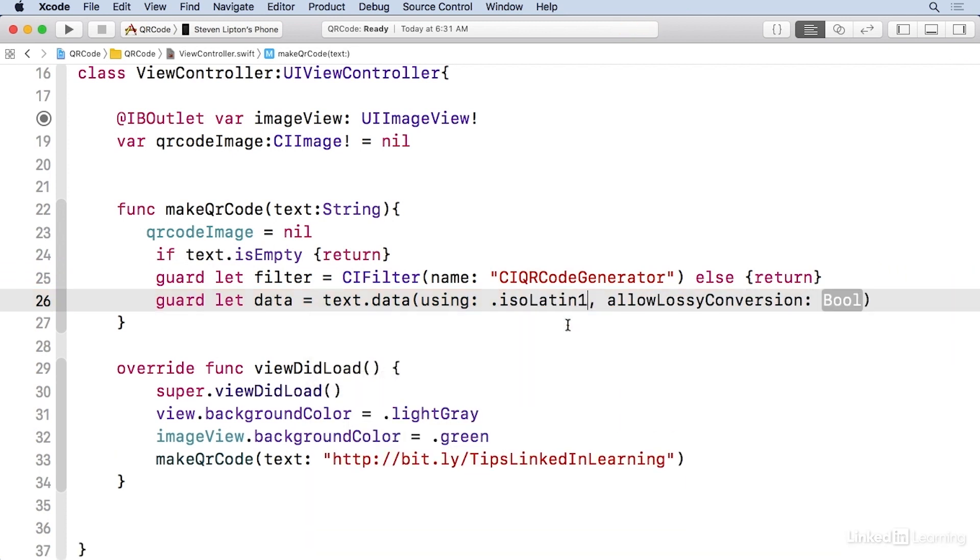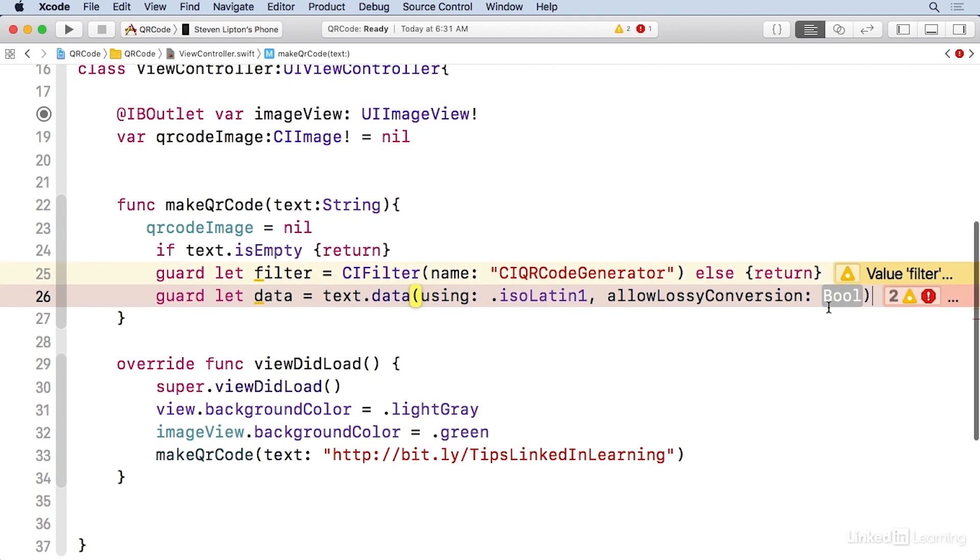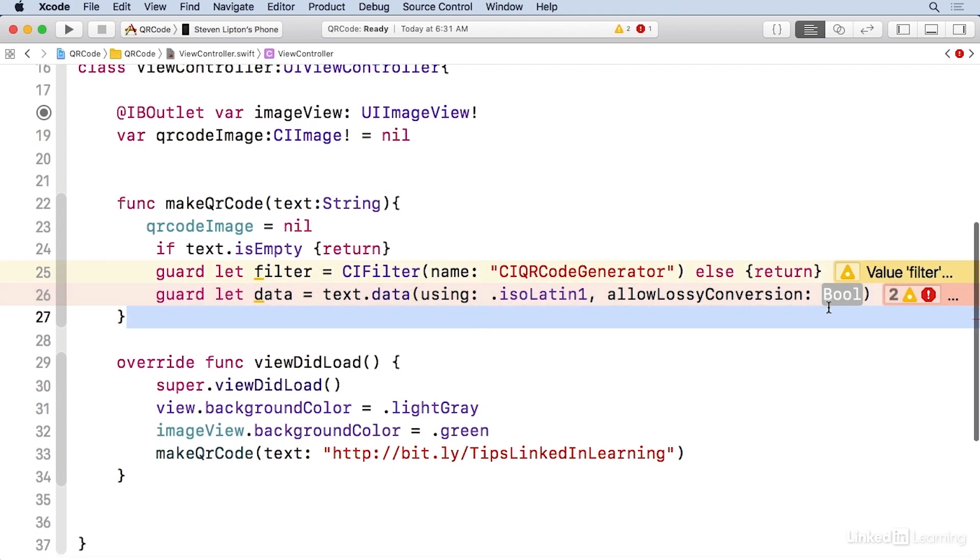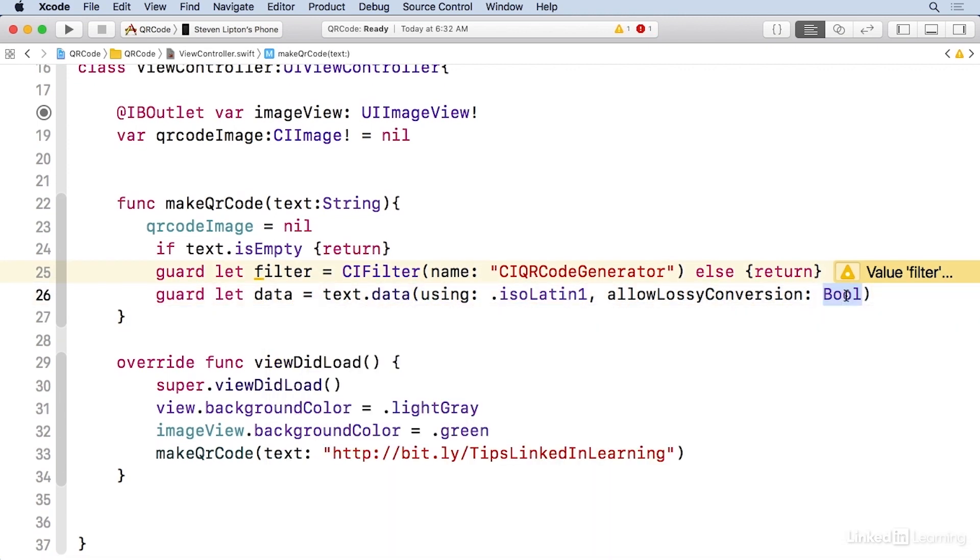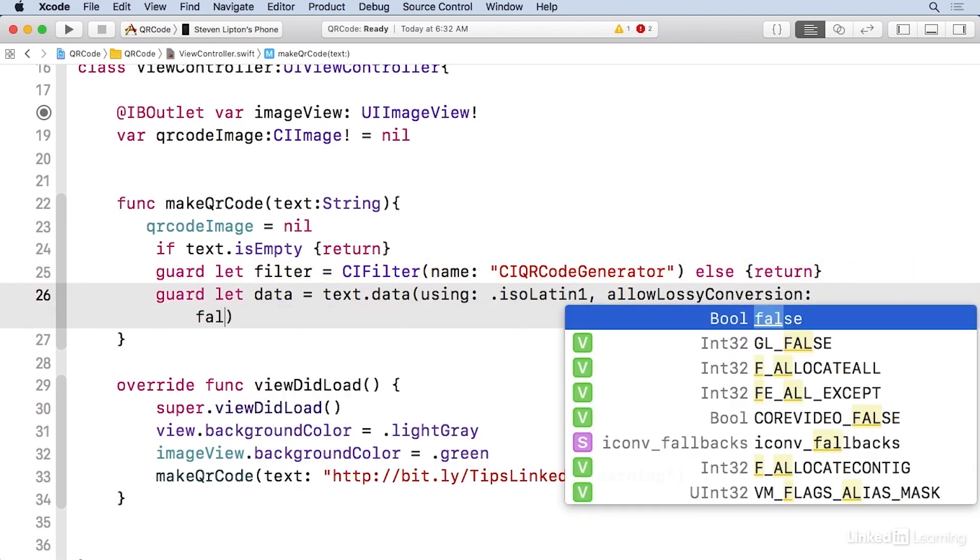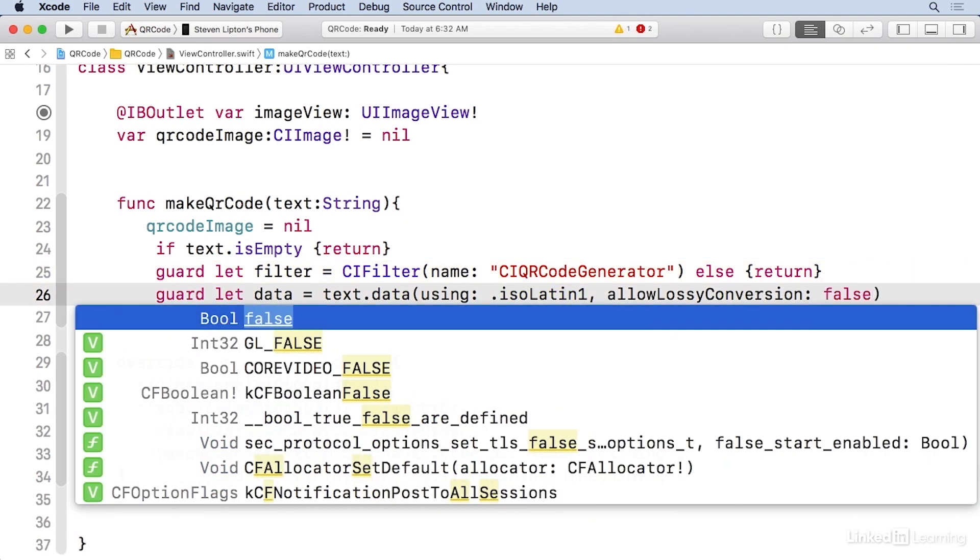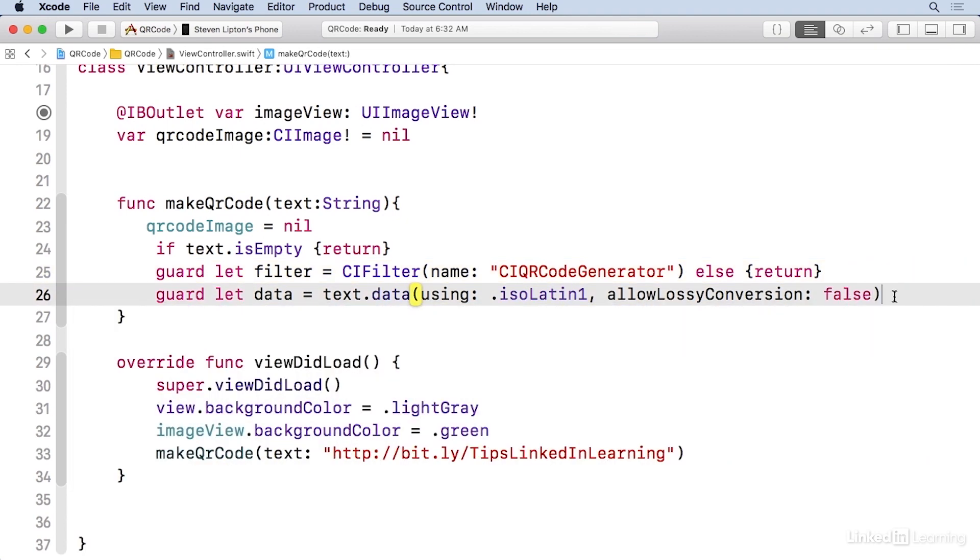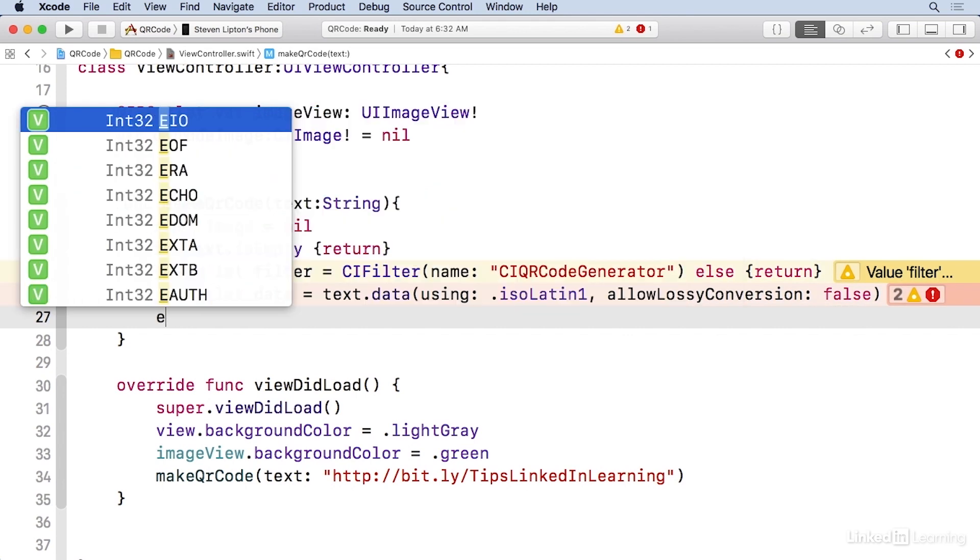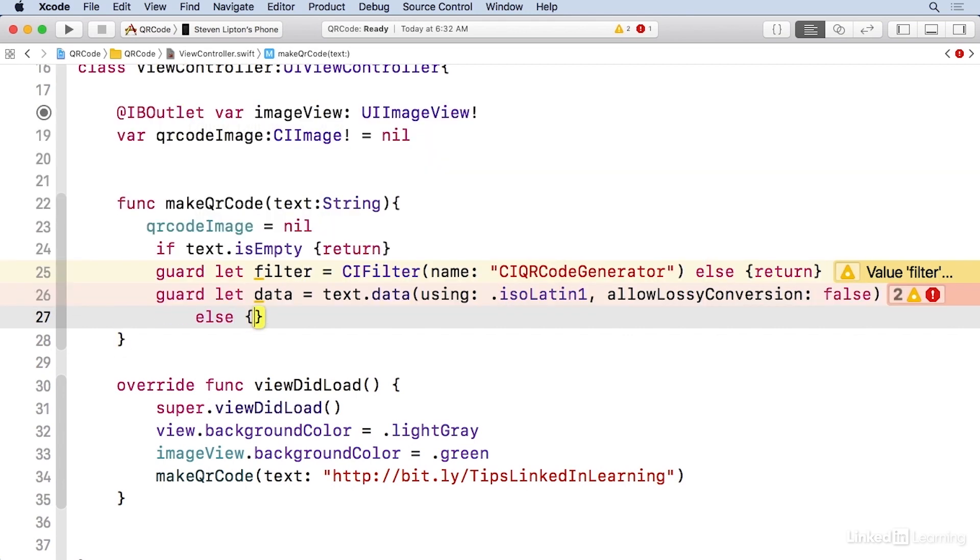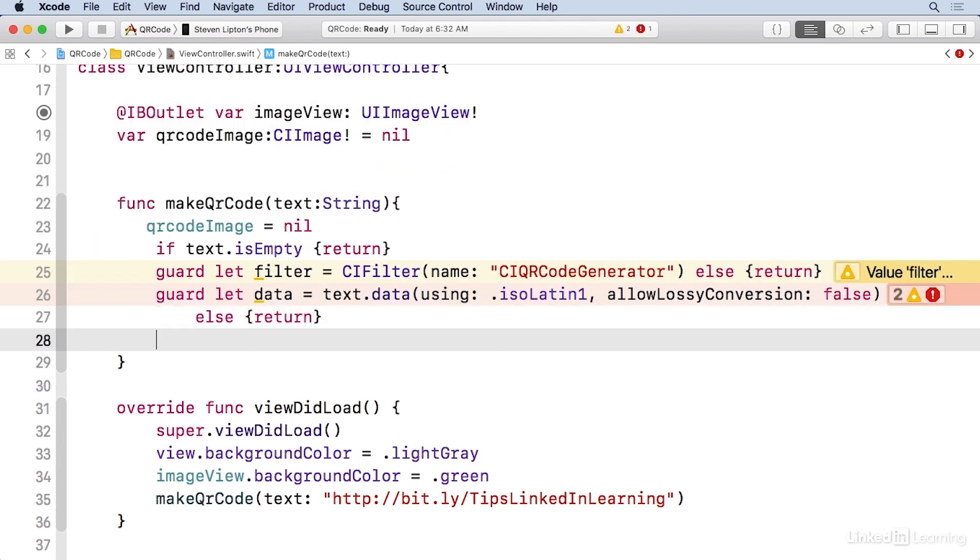And I'm gonna put in the using ISO Latin one, because that's the preferred one according to Apple. And then right here for allowed lossy conversion, I'm gonna make that false. Then we'll have to do an else return.